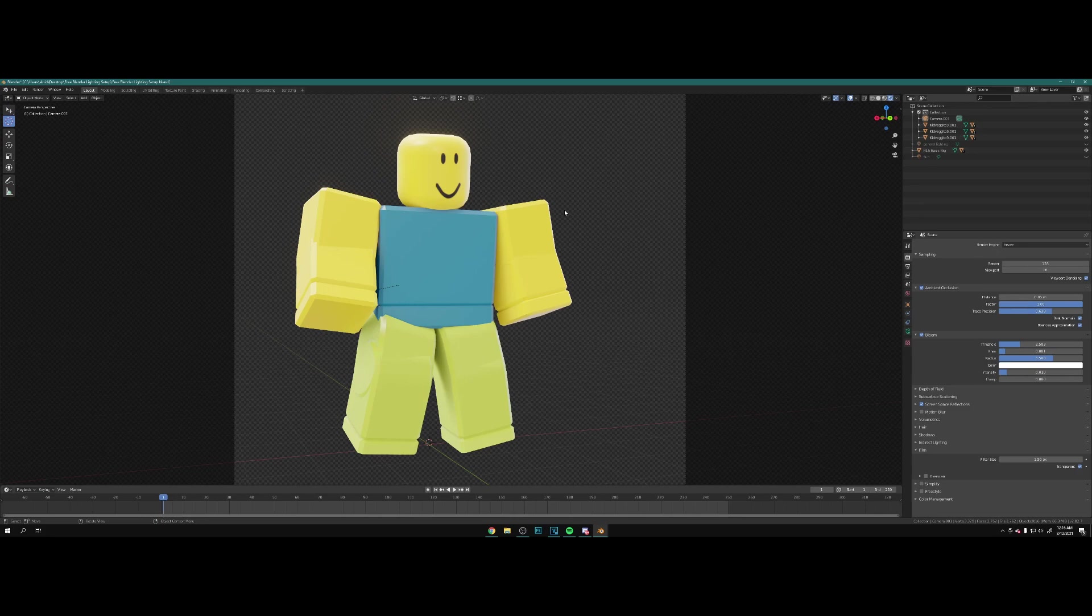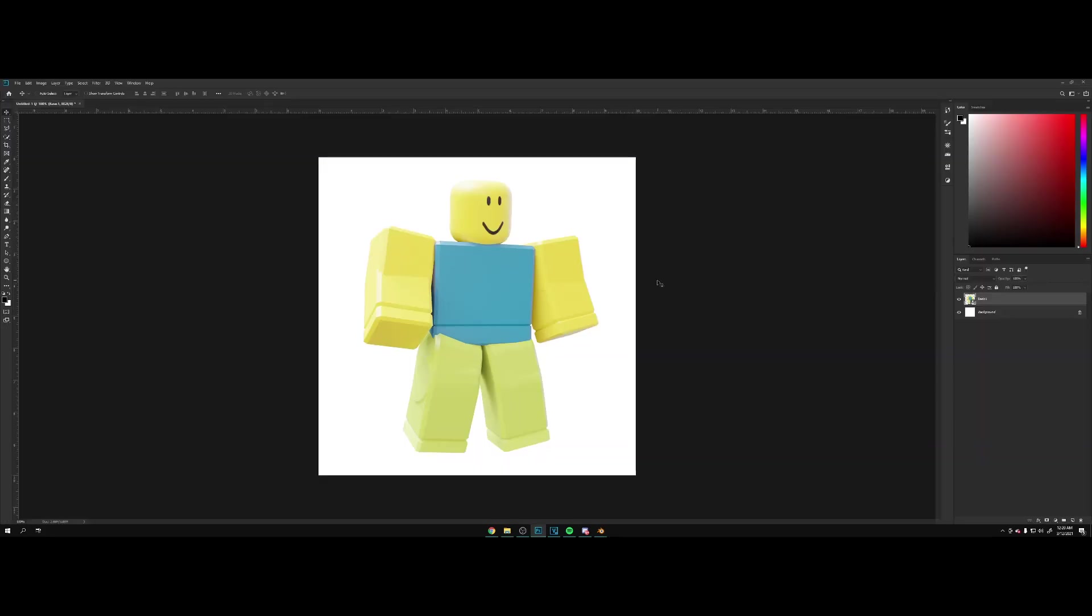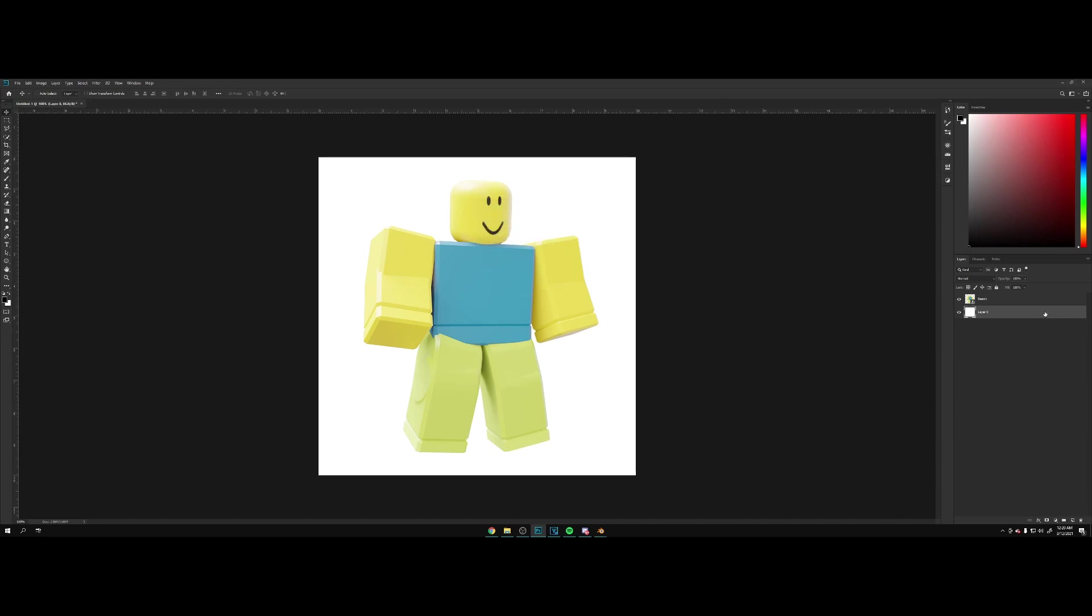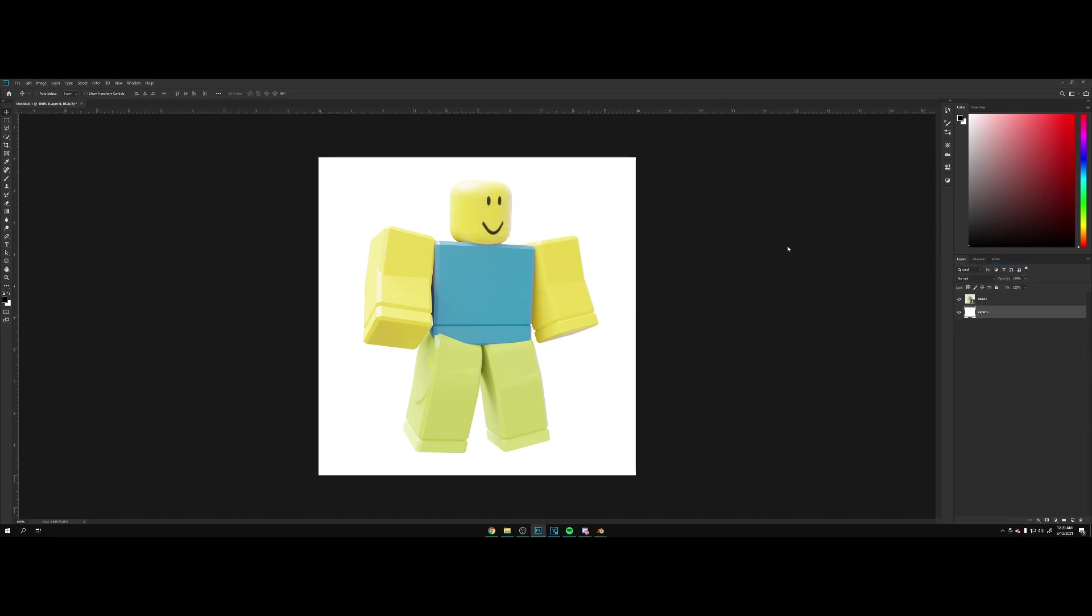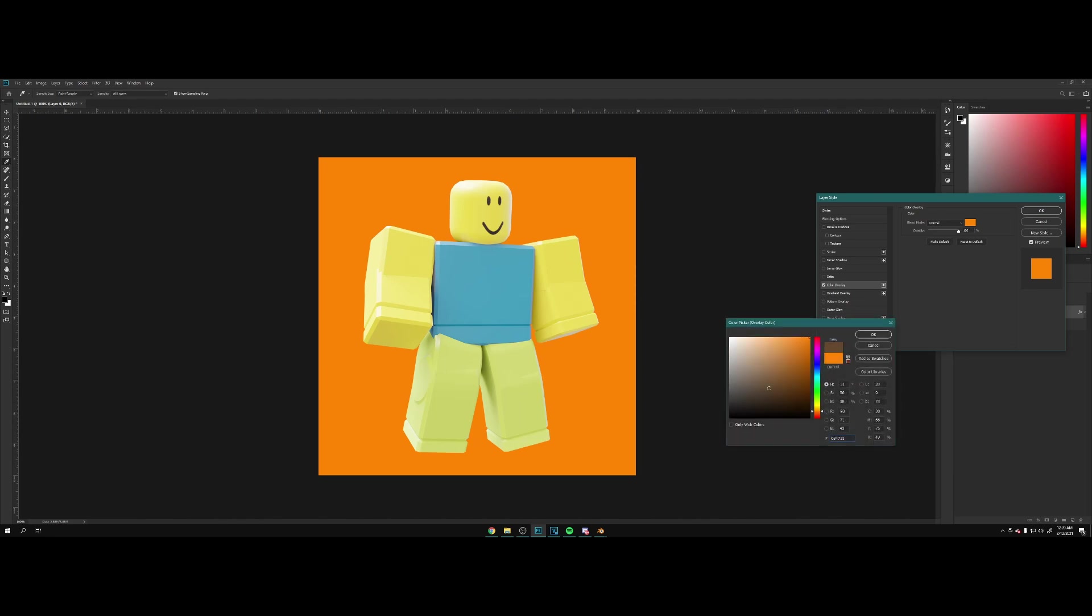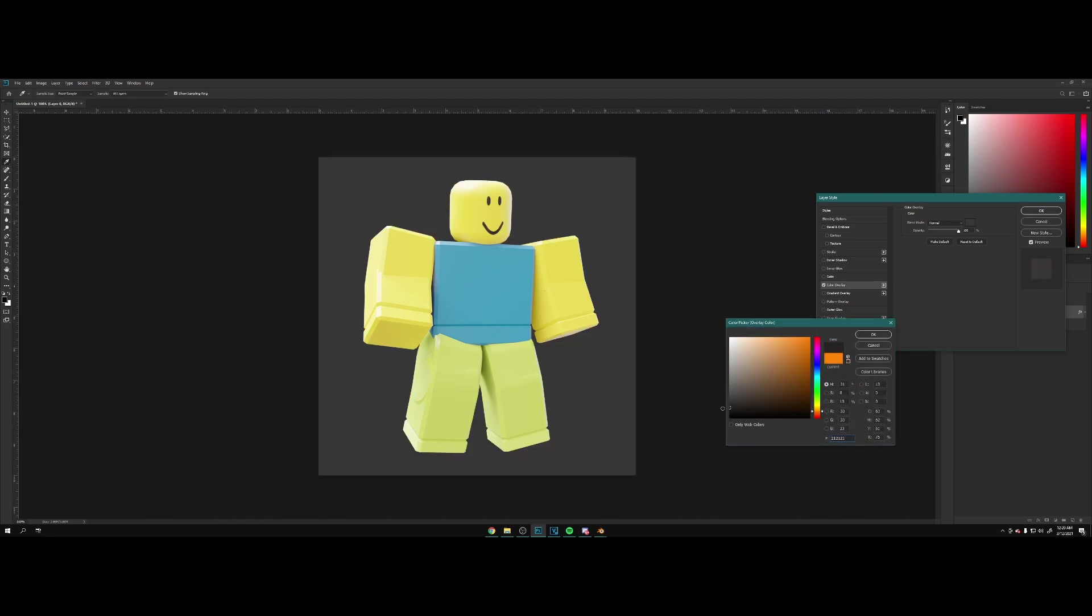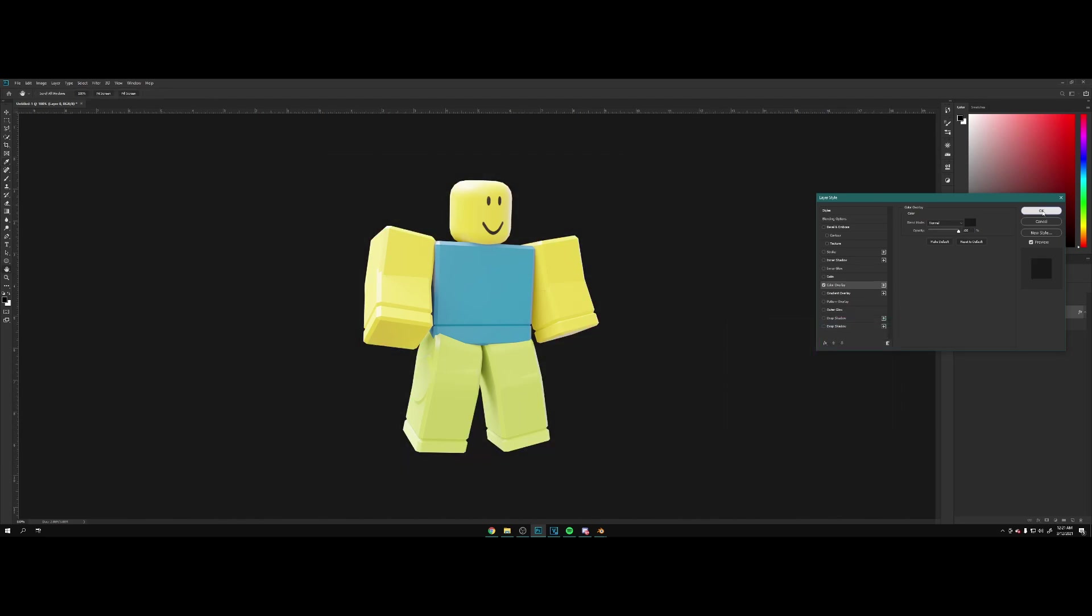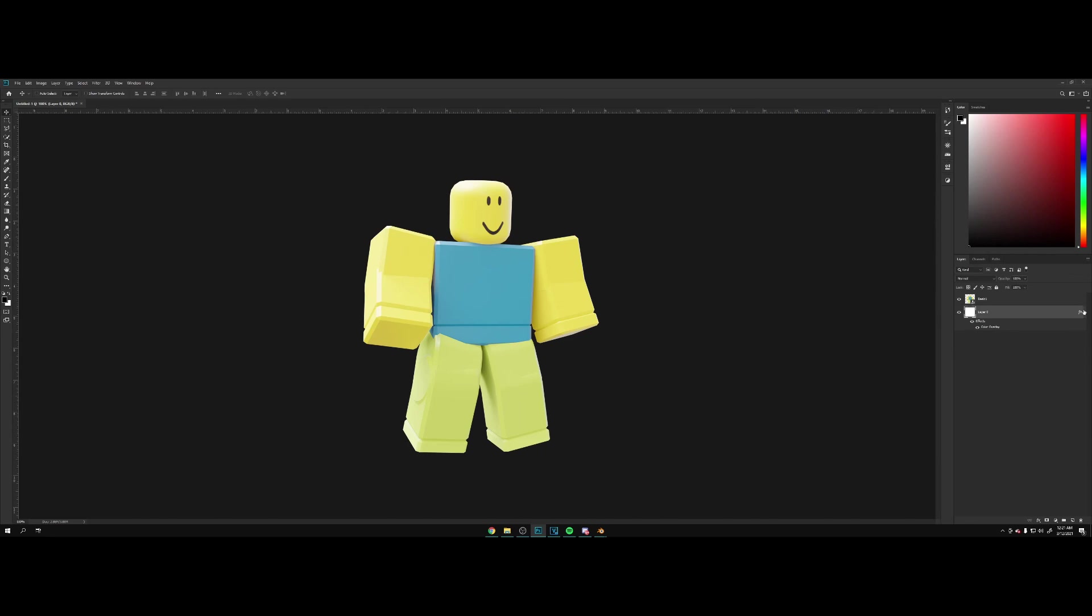This right here is the basic daytime lighting. So here we are in Photoshop. Let's do some lighting with this character here. I'm going to double click, hit okay, right click blending options, and from here let's go color overlay. Let's make this into a dark gray like that.